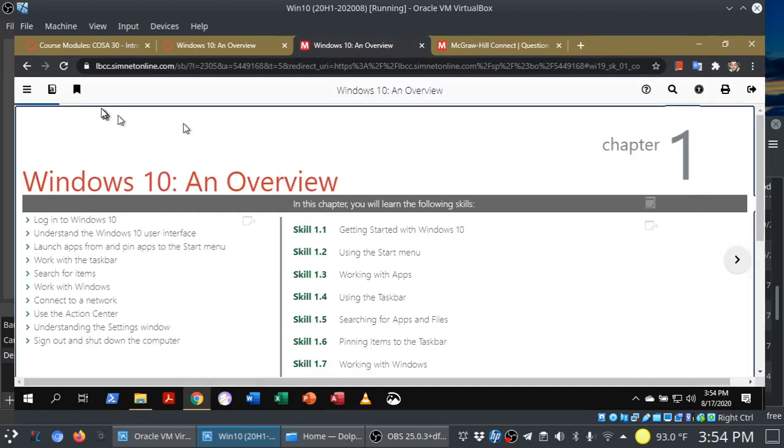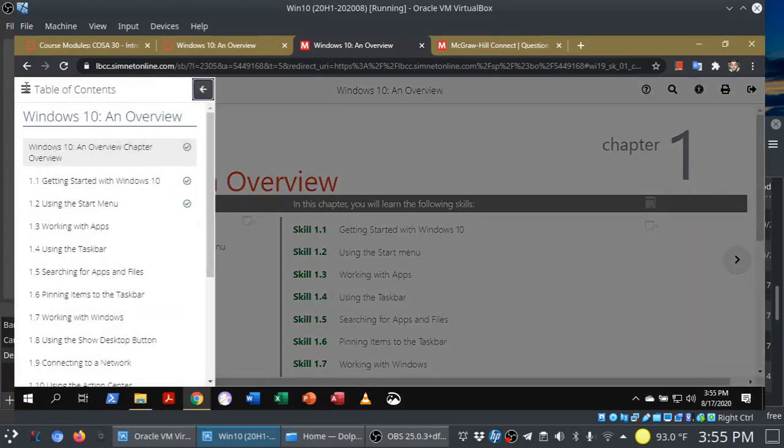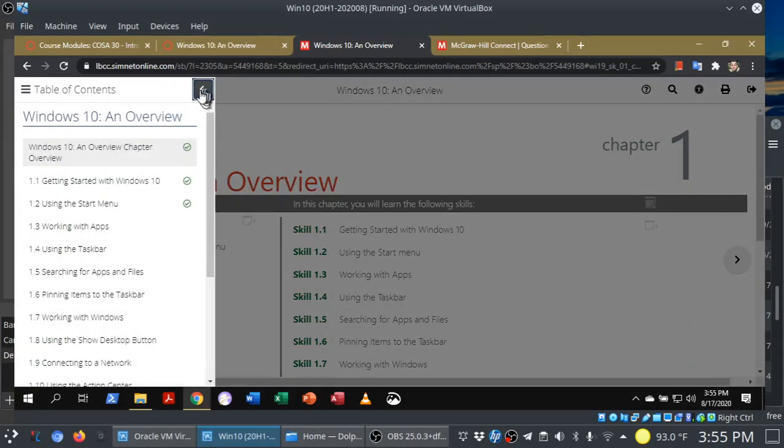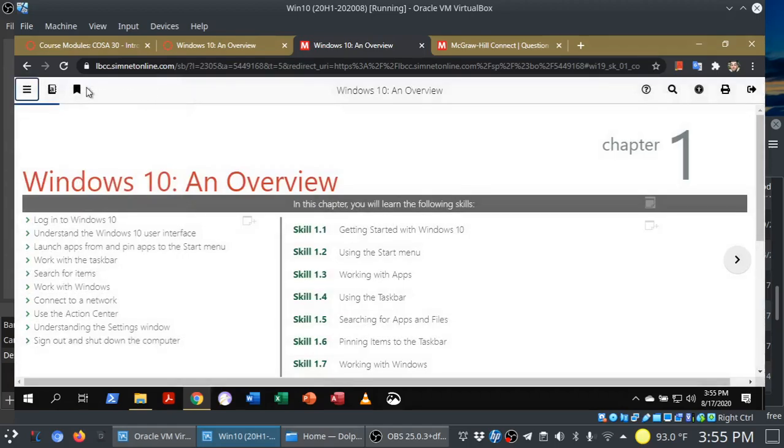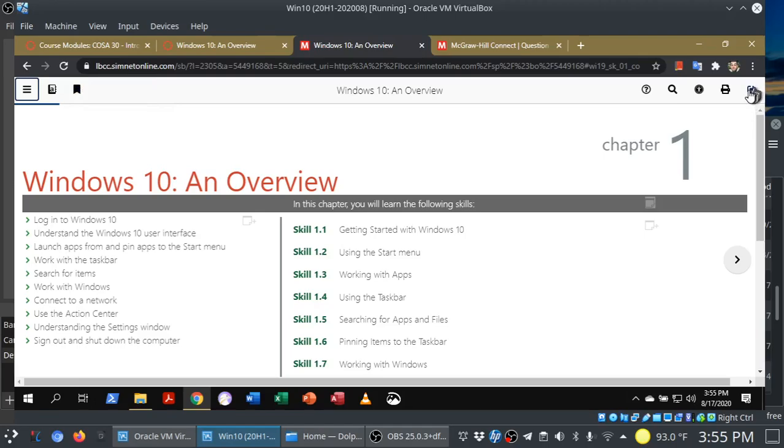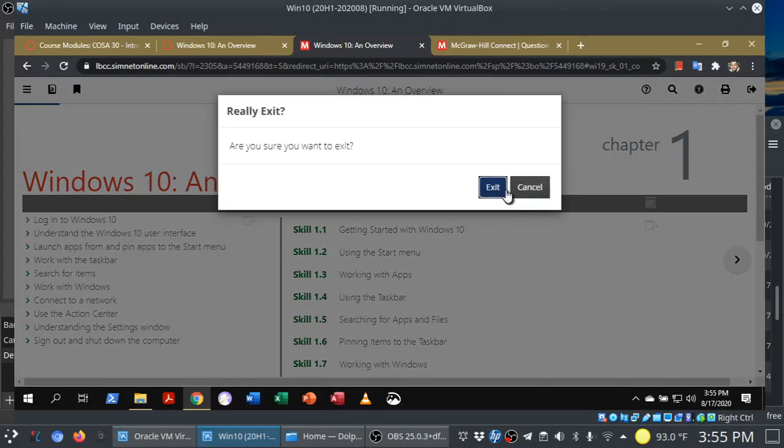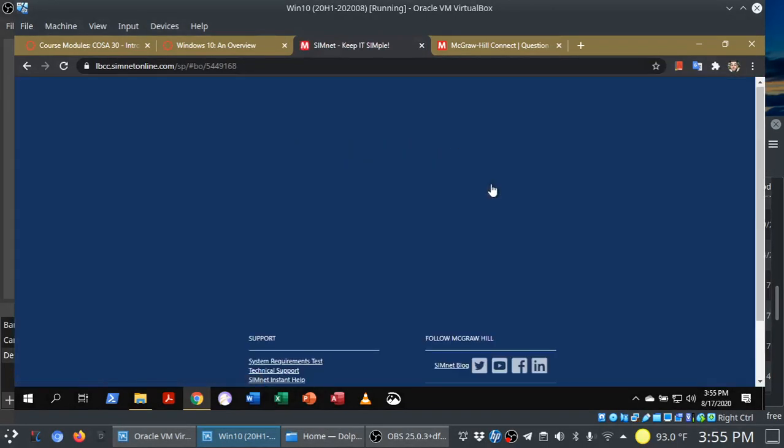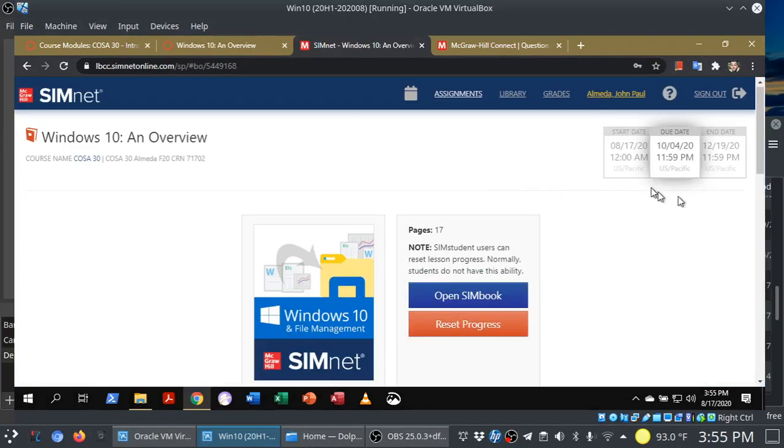This is what a Simbook looks like. In the upper left corner, you have the table of contents. You can also see what I've completed so far. Here you can get your glossary terms, your bookmarks, and then to leave the Simbook at any time, you just click on Exit Book, and that will take you right back to where we were before.